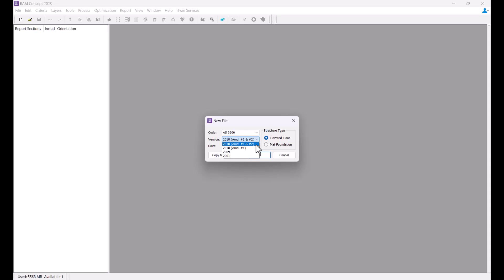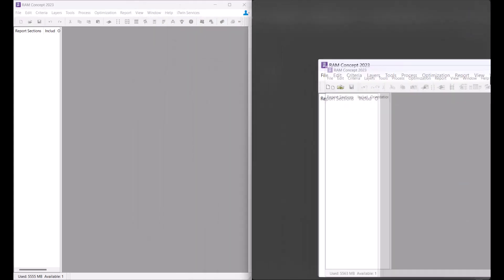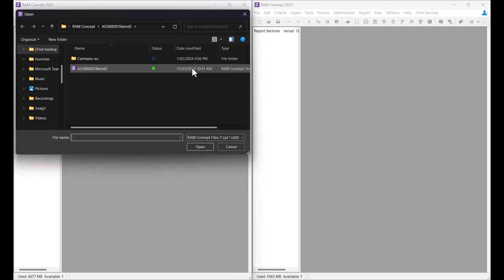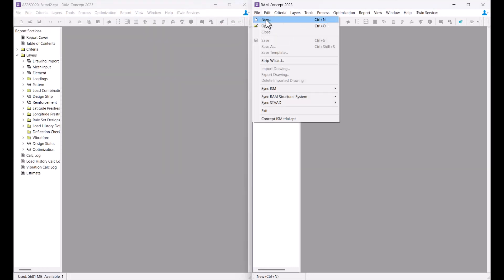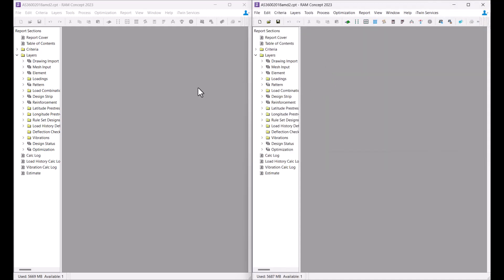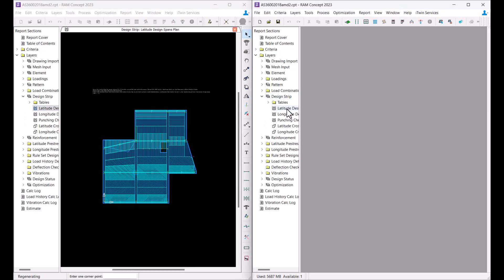The latest version of the code with amendment 1 and 2 can be utilized for both elevated floors as well as mat foundations. You can also open the same model simultaneously in separate RamConcept sessions and run the model with different design code versions, allowing you to compare the designs side by side.